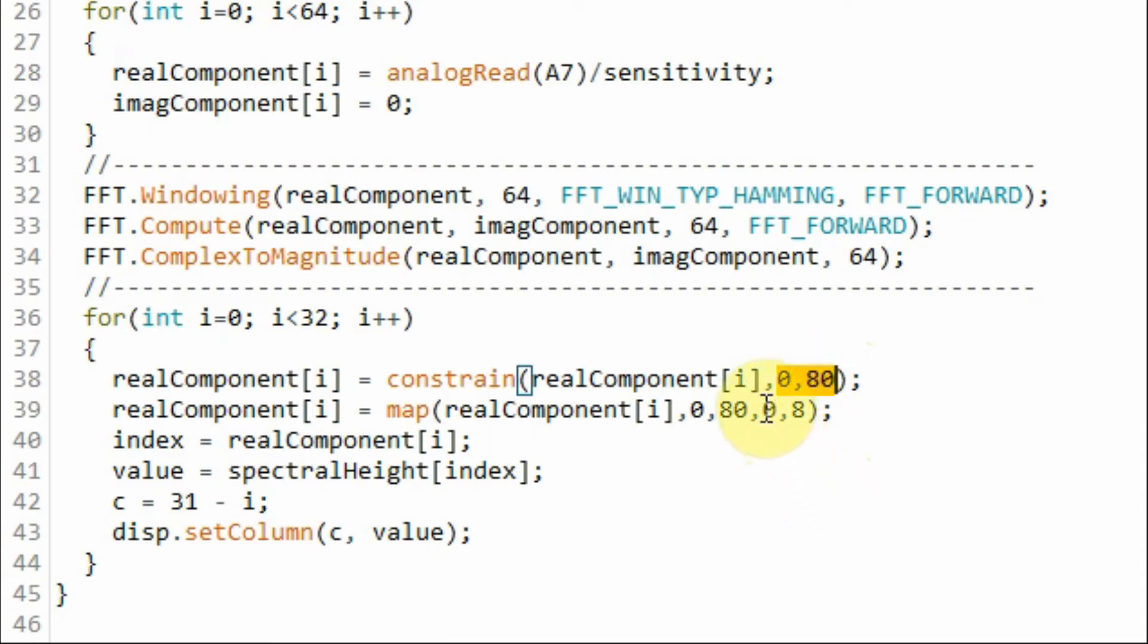And then we need to remap this to range between 0 and 8. So 0 for a specific column would mean all the LEDs are off, and if the value is 8, it means that all the LEDs on that column are on.